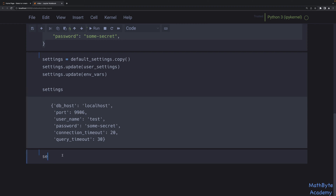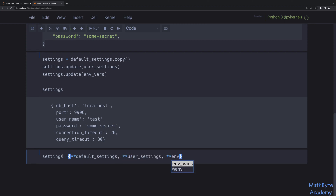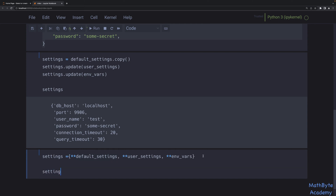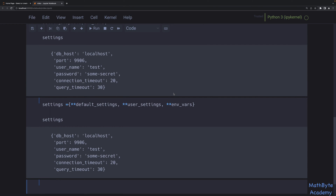The most Pythonic way of doing exactly the same thing — creating a new dictionary and merging those dictionaries — is to use dictionary unpacking. We unpack default settings first, then user settings, then the environment variables. Any new keys get added and any existing keys override the value from the previous dictionary. This is the more Pythonic way of merging dictionaries: just use dictionary unpacking.